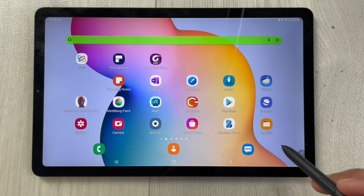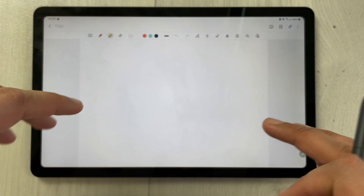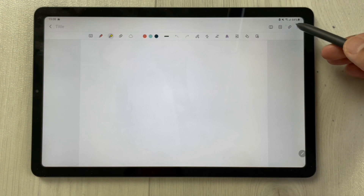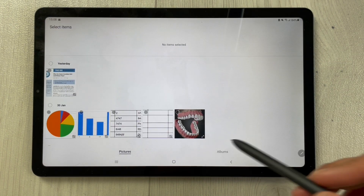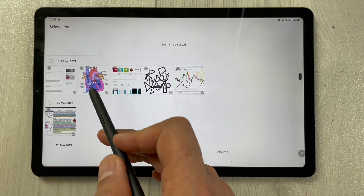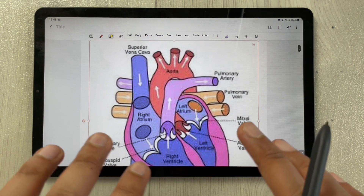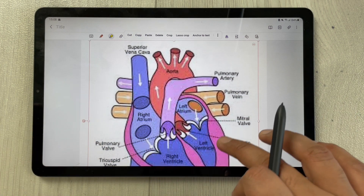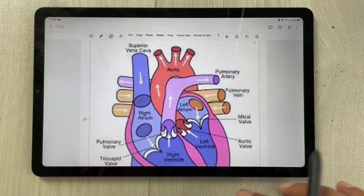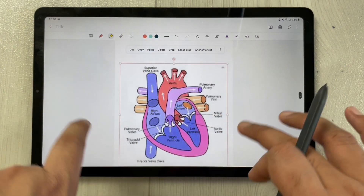The second new feature is related to images. Open Samsung Notes, create a new note, and if you want to insert an image, go to the insert option and select the image option, then go to your gallery. Select an image and press done. The image will come into your Samsung Notes and it will automatically fit to the width of the note.